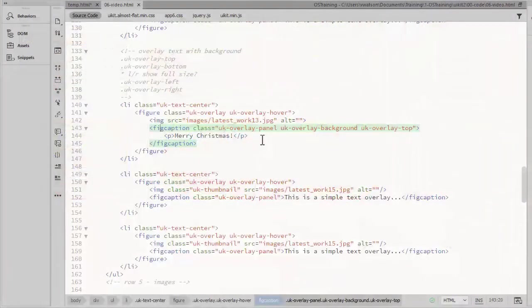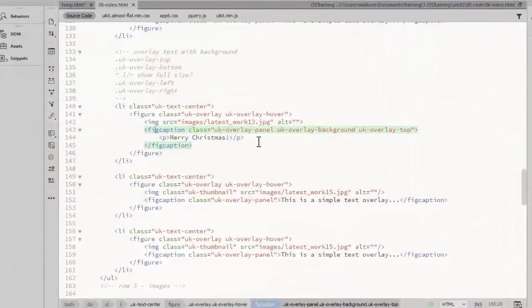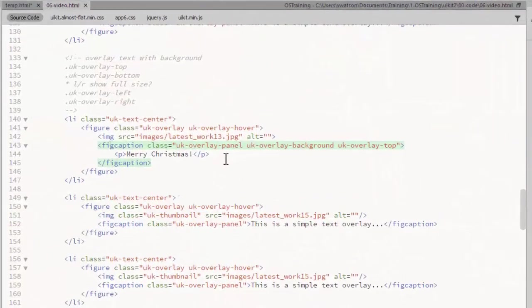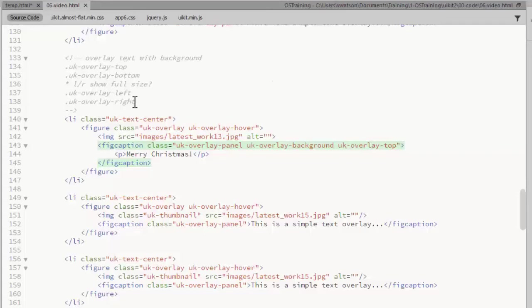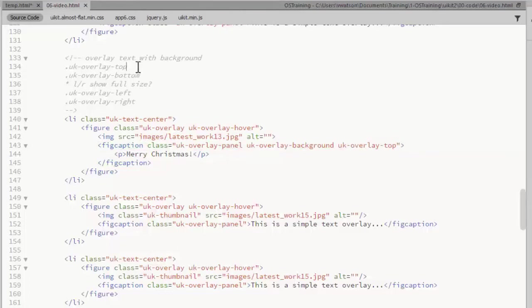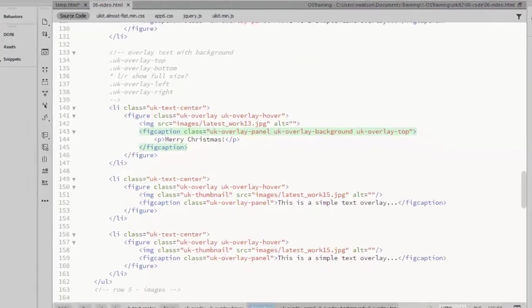If you'd like a background for the text, add the class UKOverlayBackground. With that class by itself, the background covers the entire image. But you have class options to position it. Here I've added a UKOverlayTop. You have these four options. Although what should be a left and right displays as entire image for me on Google Chrome and Firefox. But the top and bottom work correctly. So let's see what the top looks like.